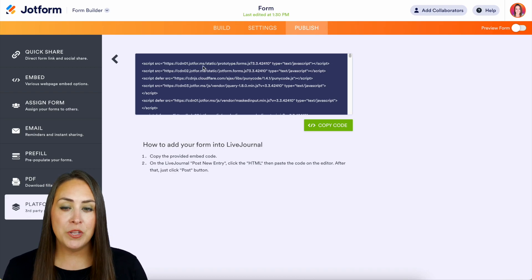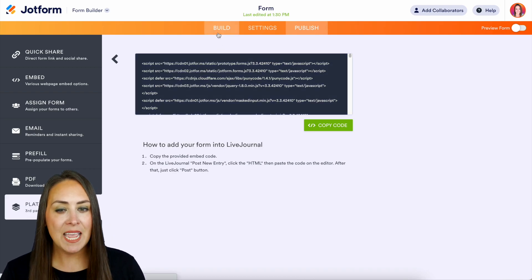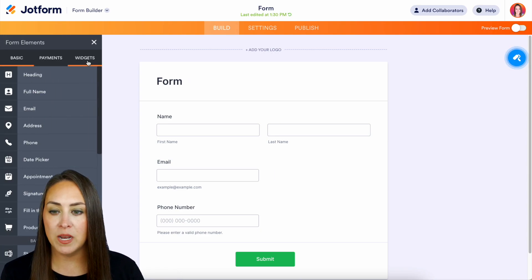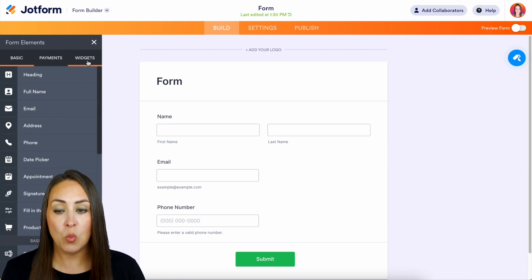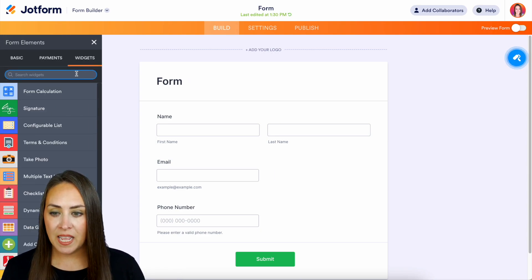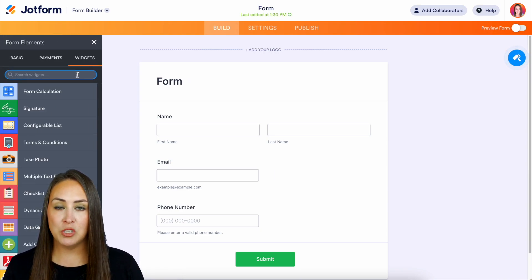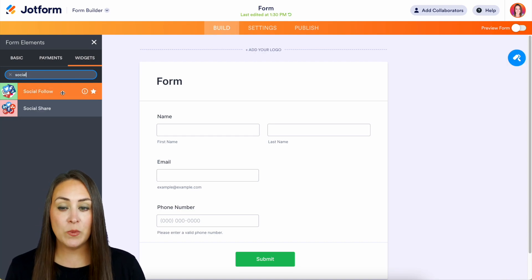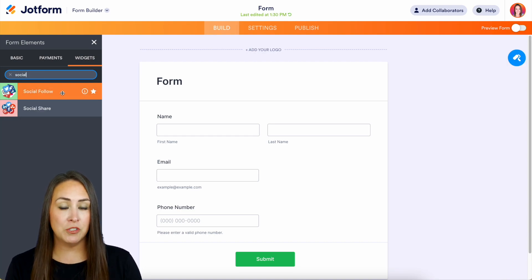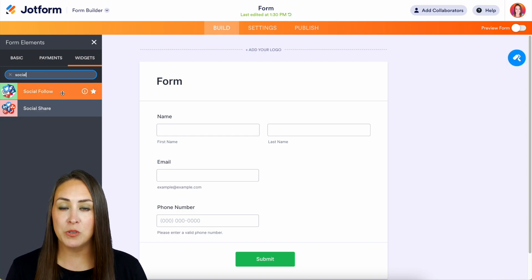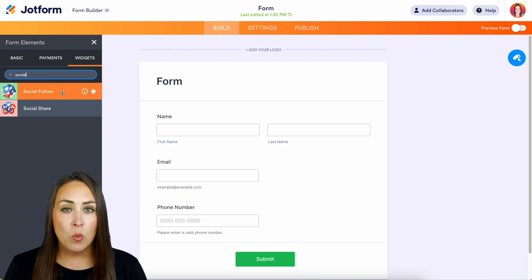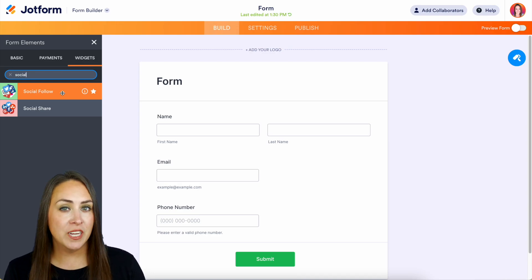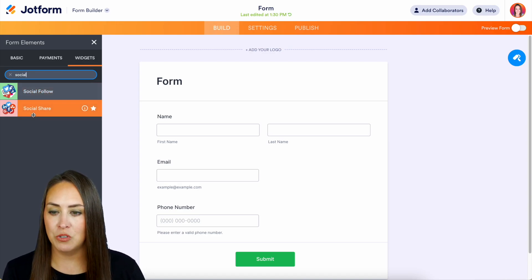Another way that we can do this: let's head back over to Build. We're going to add a form element and choose Widgets. Let's type in 'social share.' Here you can see we have Social Follow, but we're wanting the ability to share it to social, so let's choose Social Share.